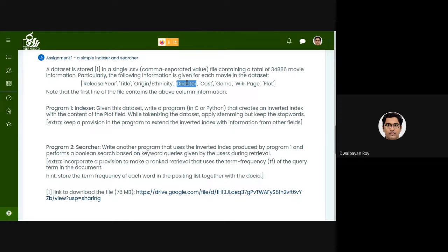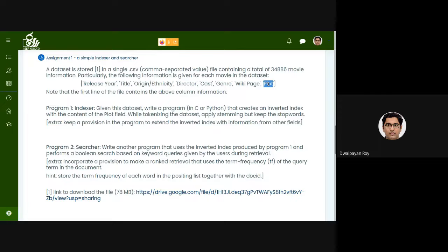The director's name is just a person's name, maybe two or three words. The cast contains the major or high-profile actors — maybe 10 to 12 names. The genre is simply the genre of the movie, maybe five or six words. The Wikipedia page is basically the URL. The plot is the most verbose field — it's basically the plot found on the Wikipedia page of that movie, and it's the most representative description of the movie.